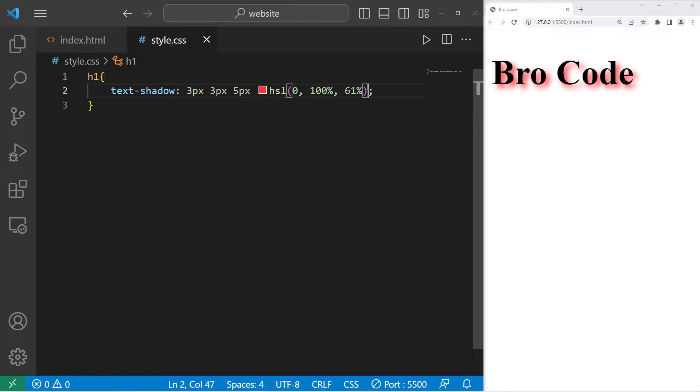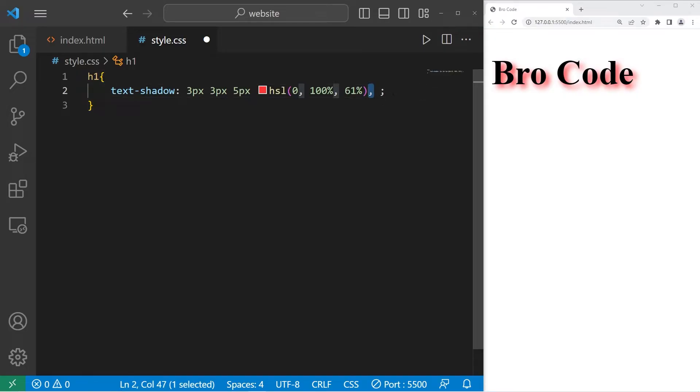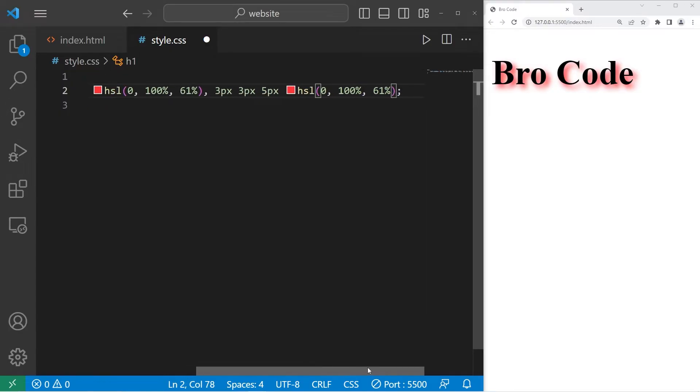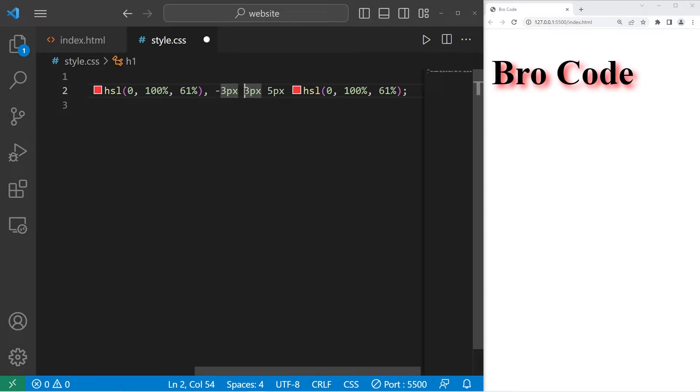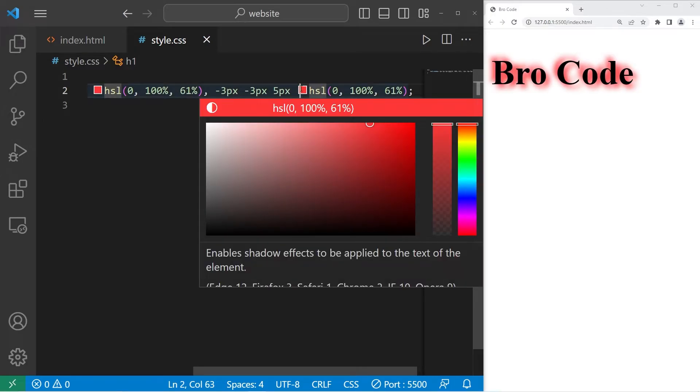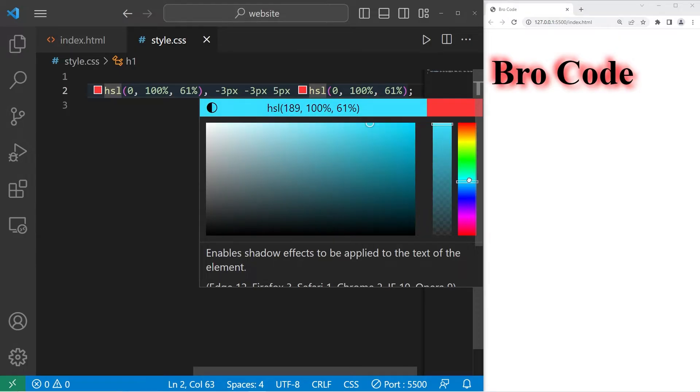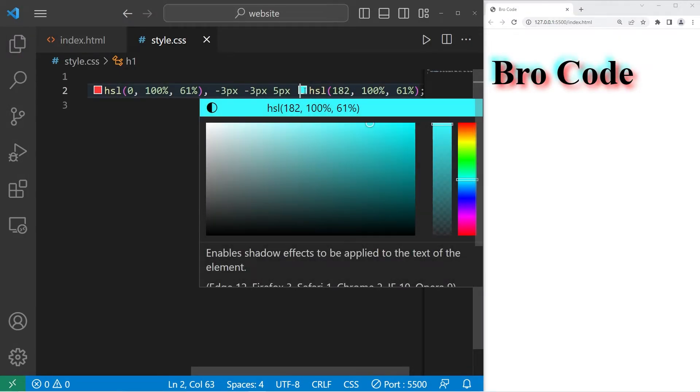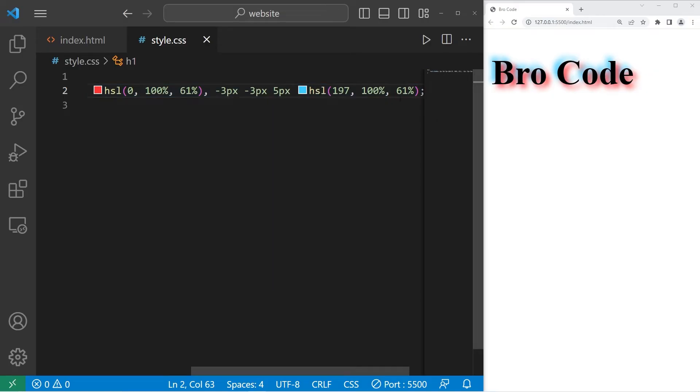You can add more than one shadow. Within the text shadow property for more than one shadow effect, each shadow is comma separated. So add a comma afterwards. Let's copy what we have, paste it again. I'm going to give the second shadow a negative offset so it's up and to the left. I'll change the color so it's more distinct. Let's go with the blue color. Yeah, that's fine.